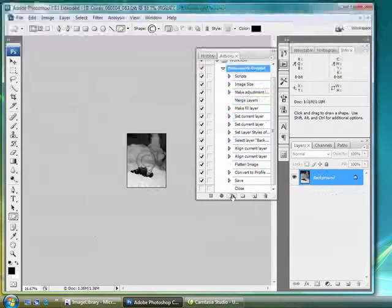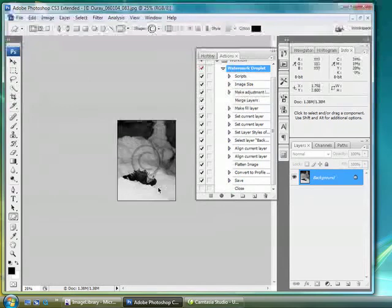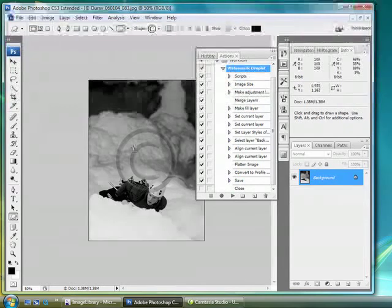So as I run this droplet here, you can see that it automatically resizes it and adds a copyright symbol here.